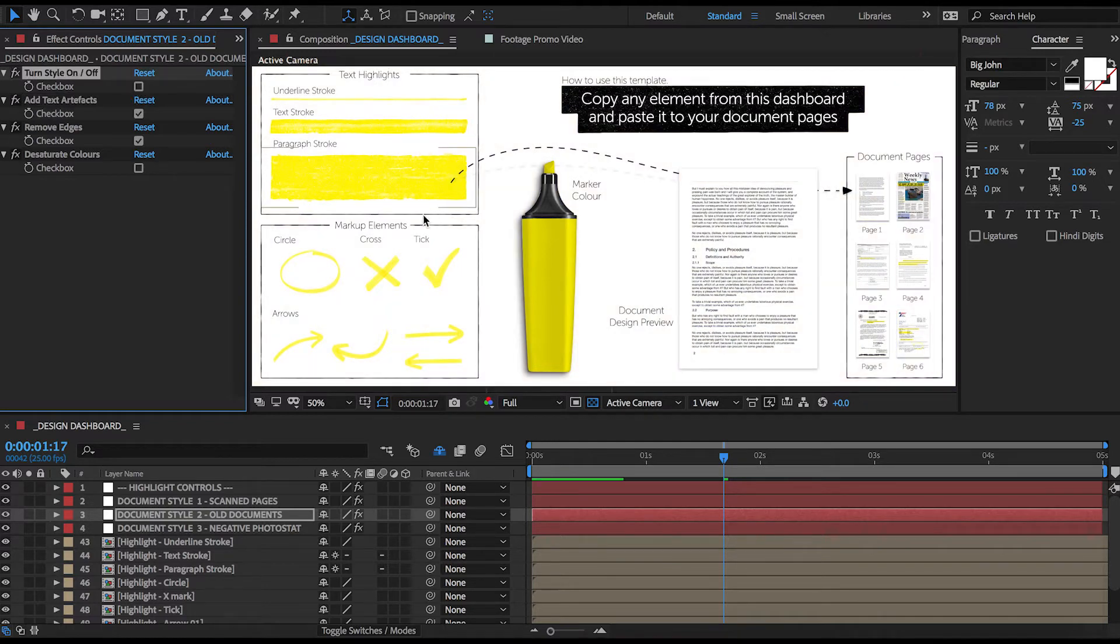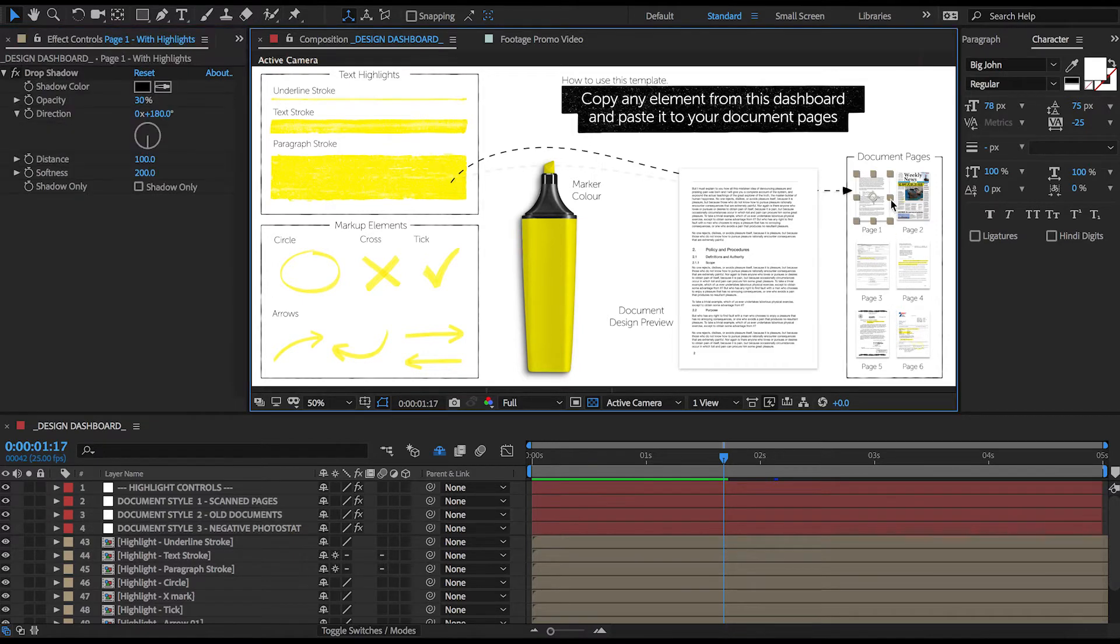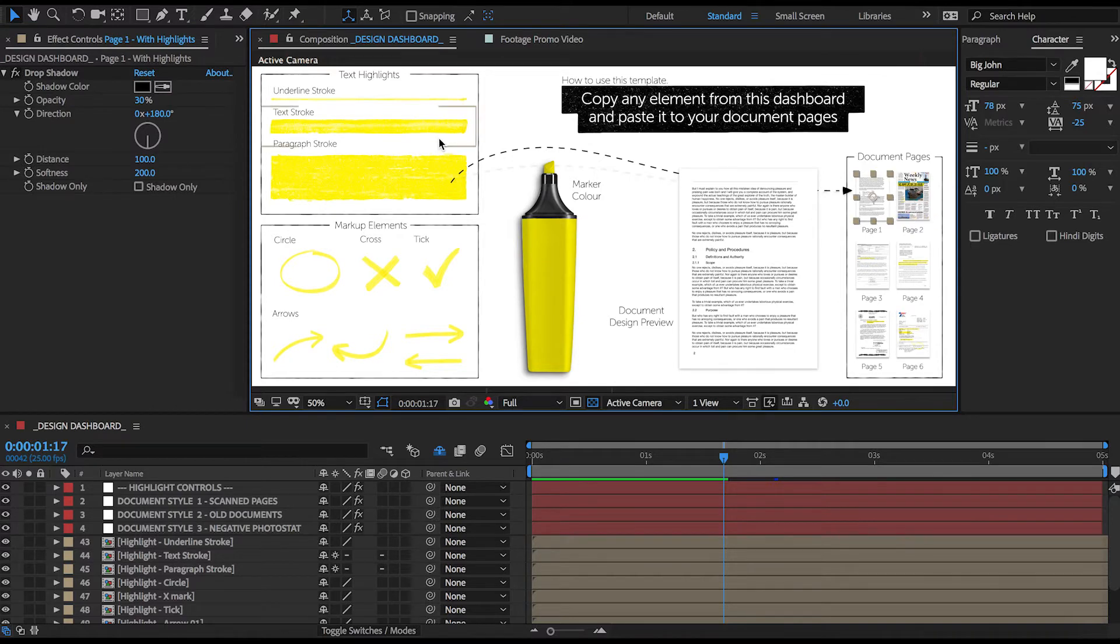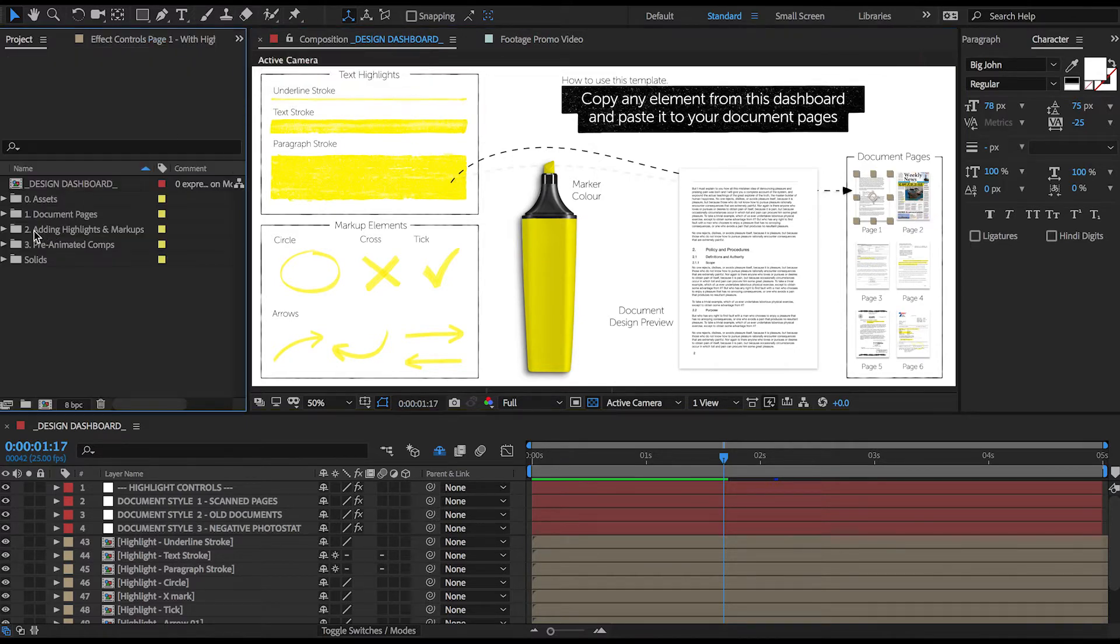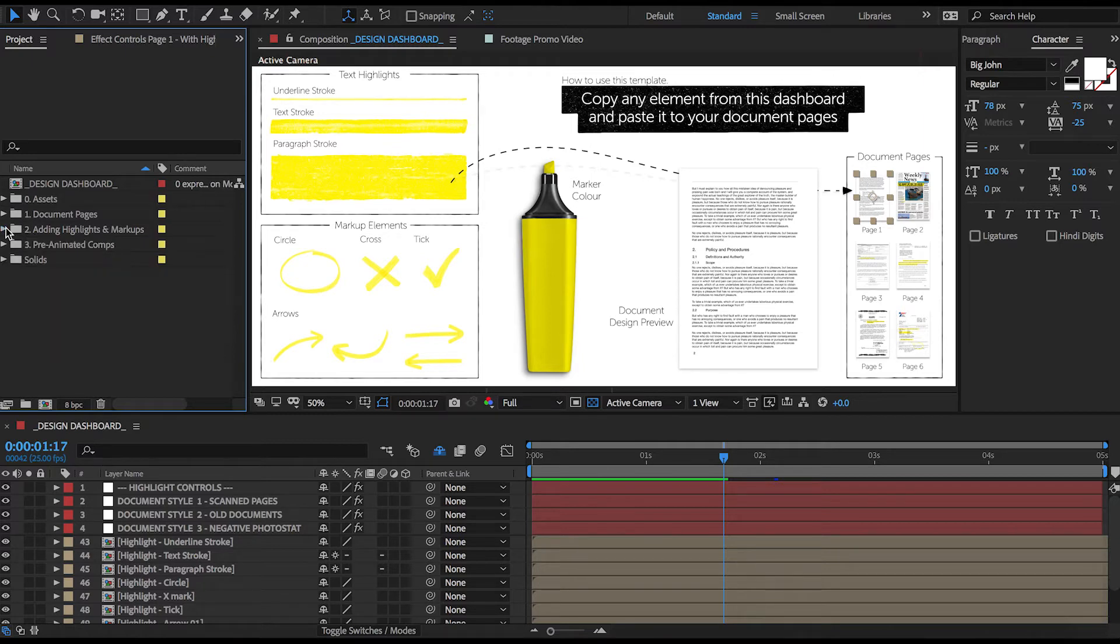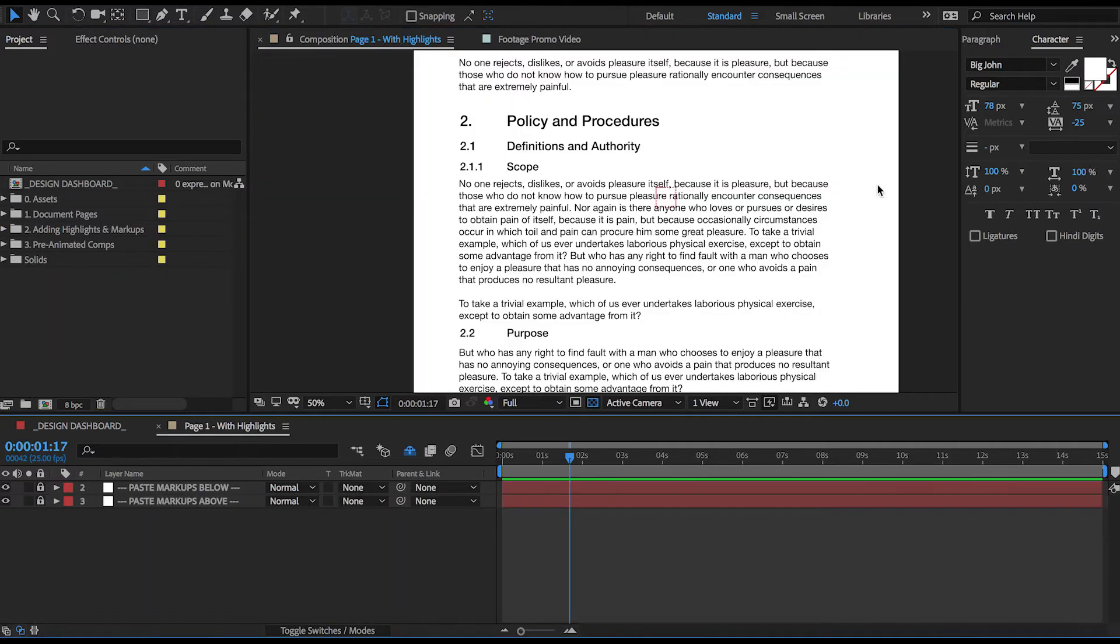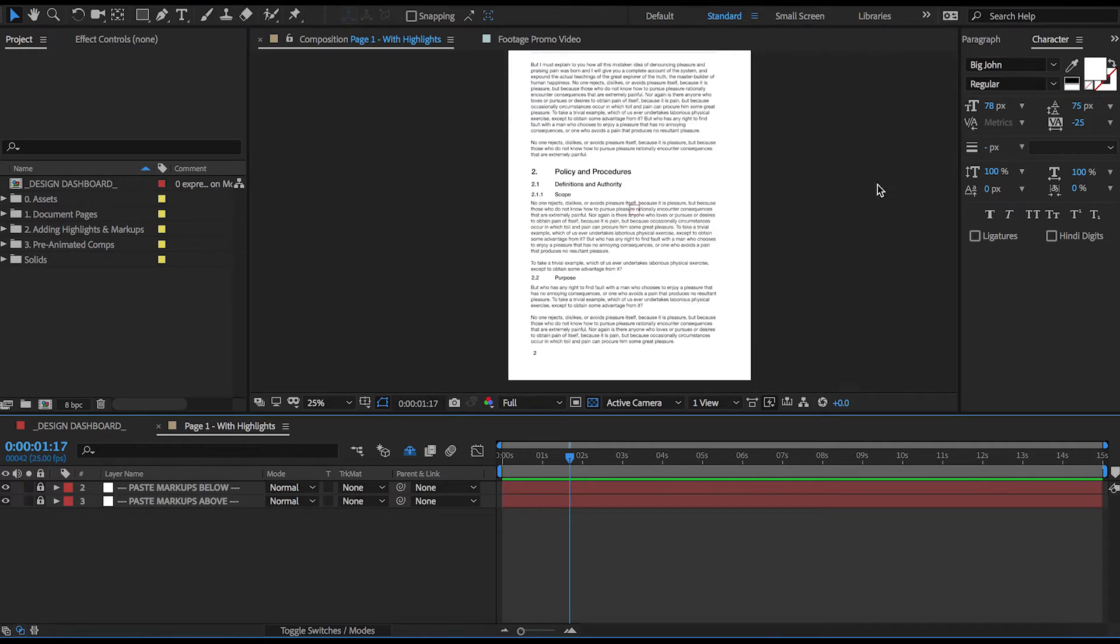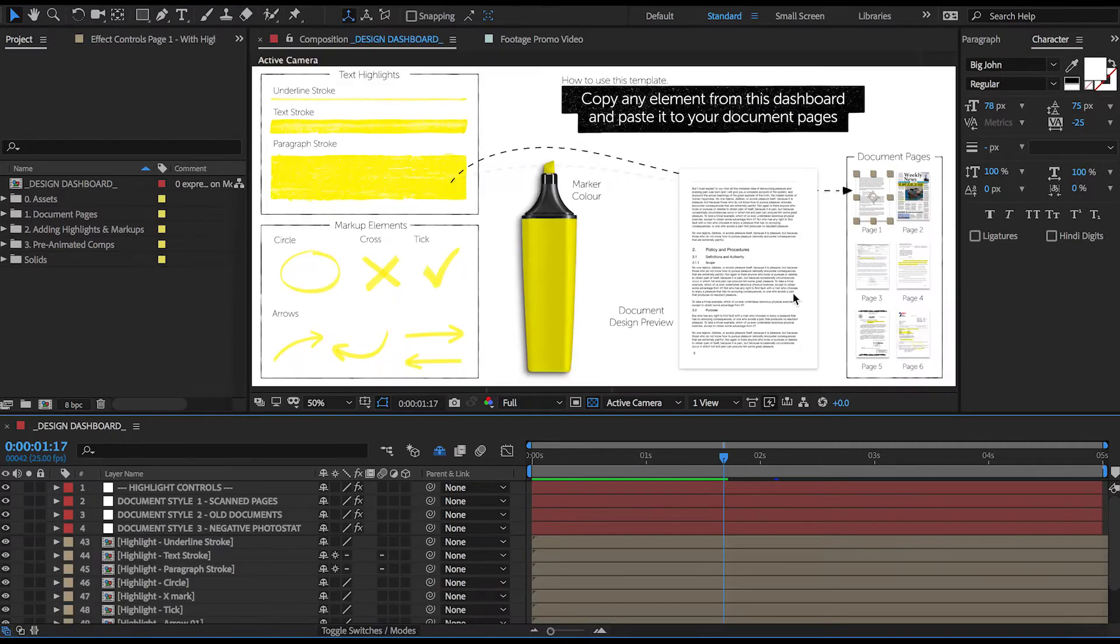And finally, the very last thing is these six document icons located here on the very right. They essentially have two functions. First, they give you a quick preview of what each of the documents look like so you don't need to be going through all of these comps in your folders trying to guess which one you're looking for. And secondly, they act as shortcuts to those comps, so I can double click on any of them and I'm taken directly into that comp.